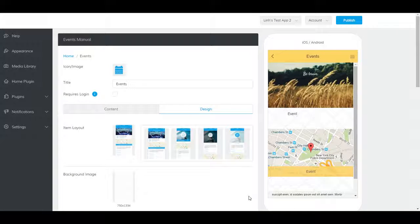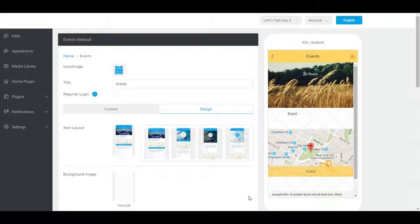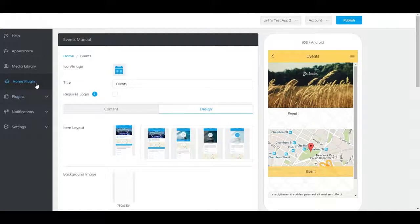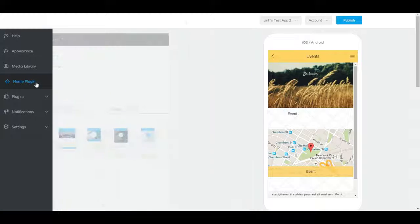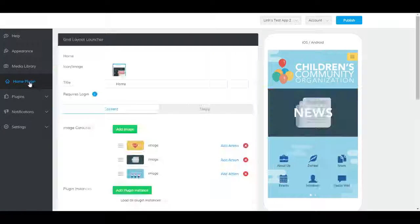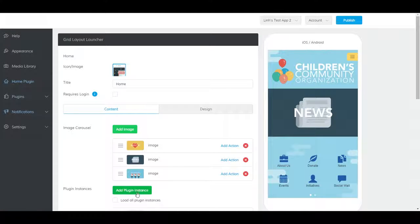Now the plugin has been created and exists but is not yet accessible to users. You will need to add it to the app on the home plugin, in a folder plugin, and or to the side menu. To add it to the home plugin, go to home plugin, scroll down and click add plugin instance.